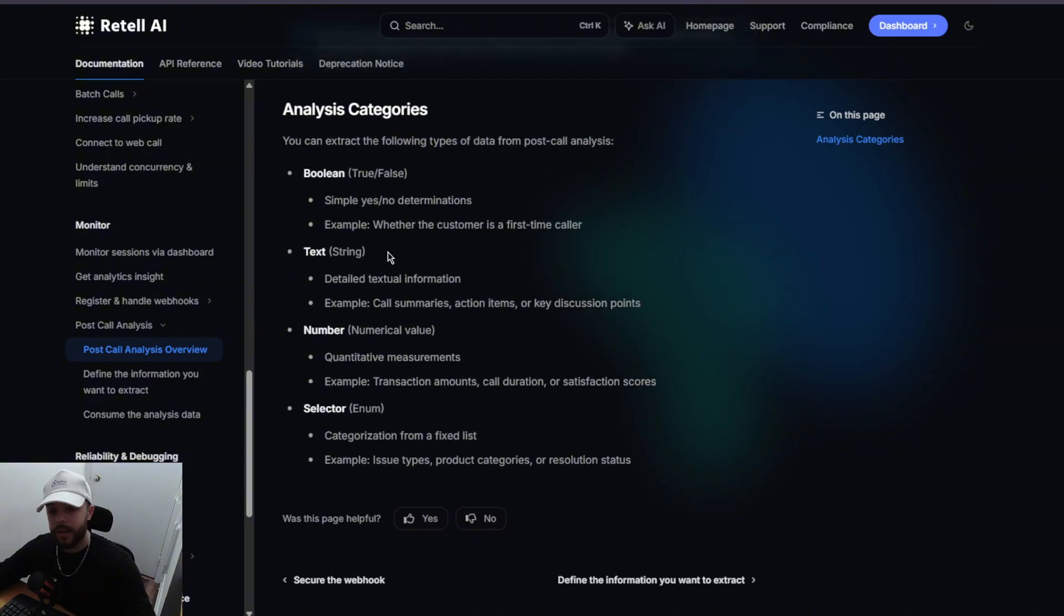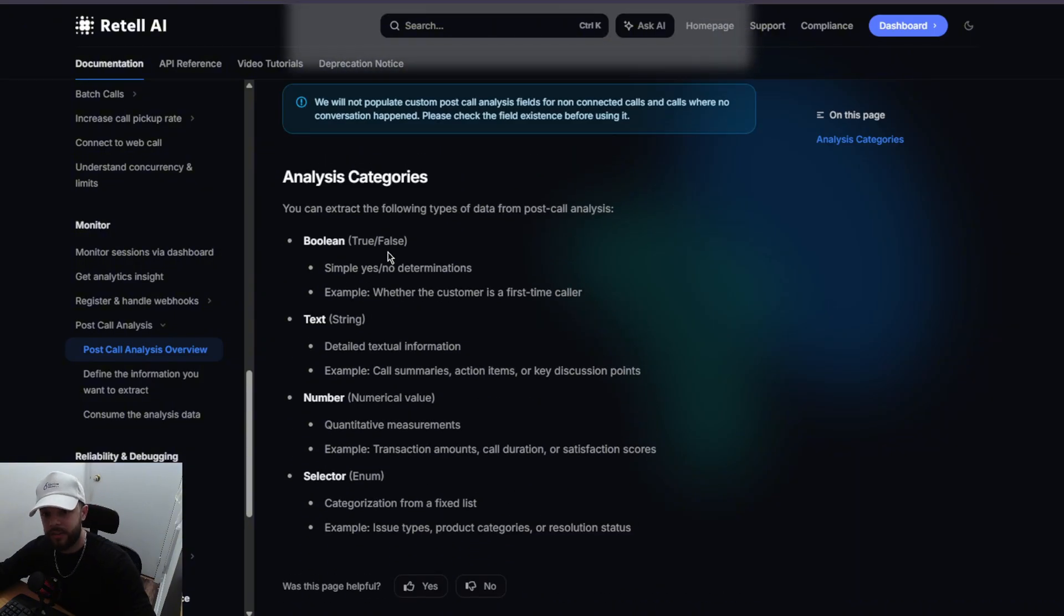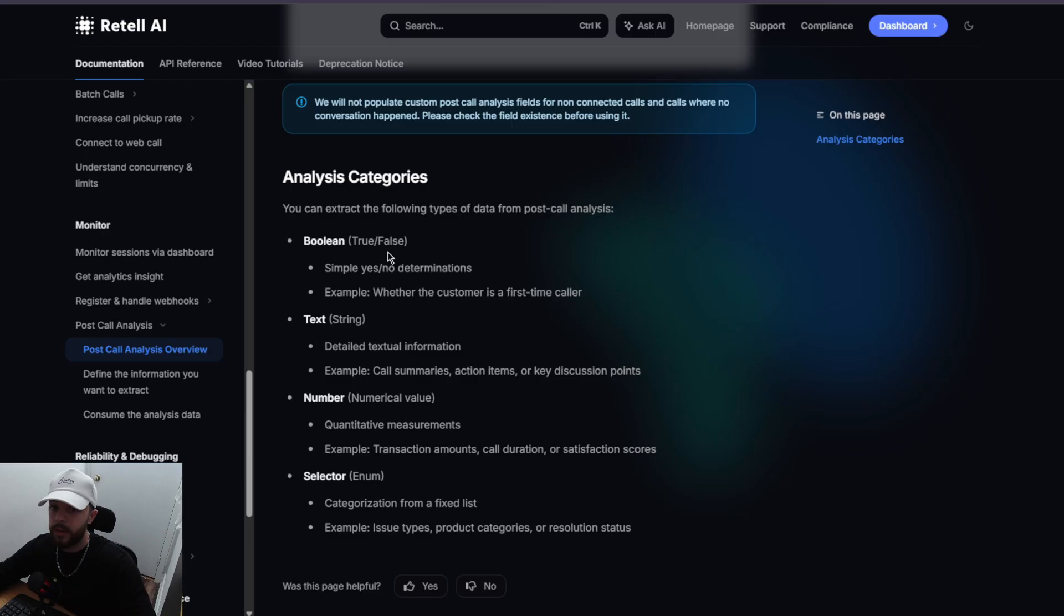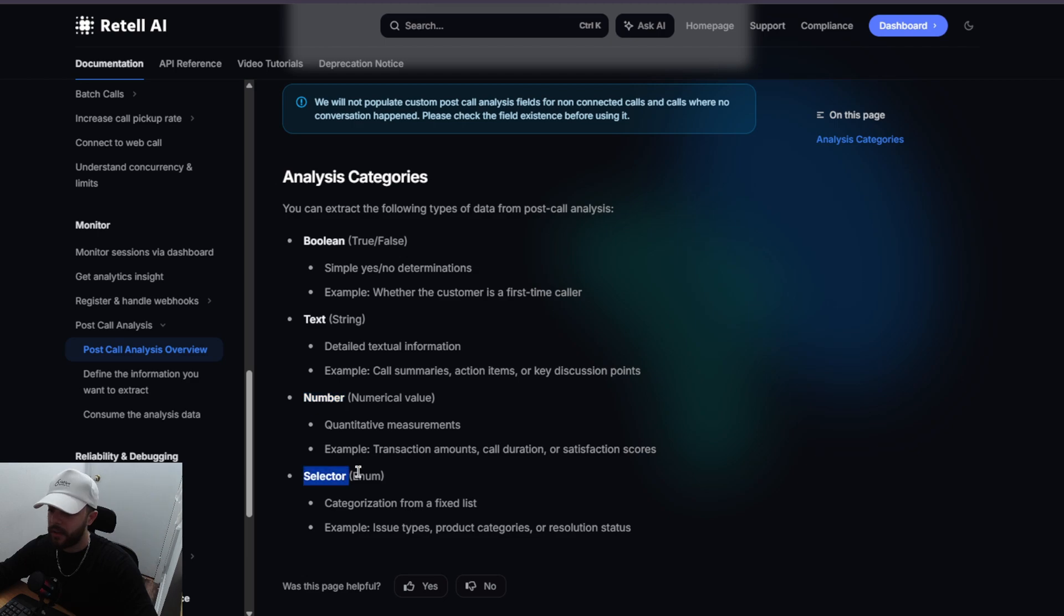Then we have text, so it can actually lay out text. If you want a detailed call summary, for example, you just name the variable and you give the description and same with number and selector. We're going to focus on the text and boolean because for me, I find those the most useful.